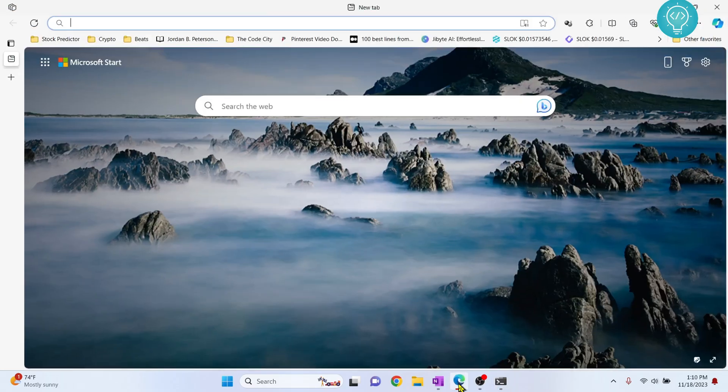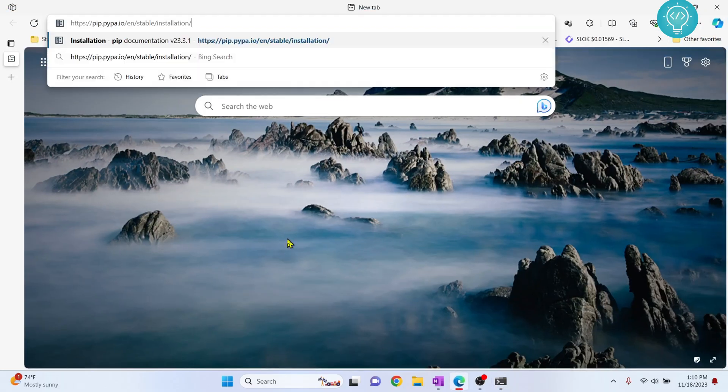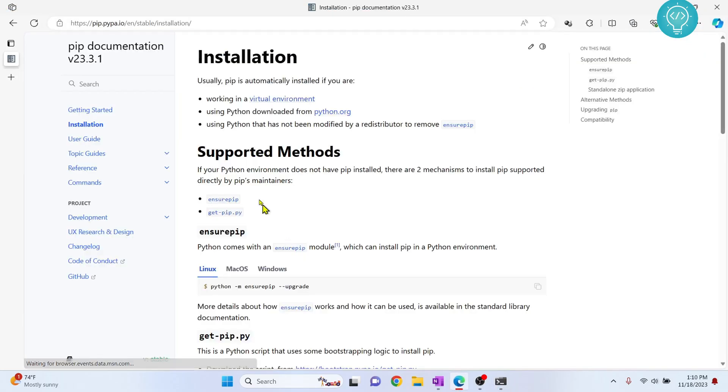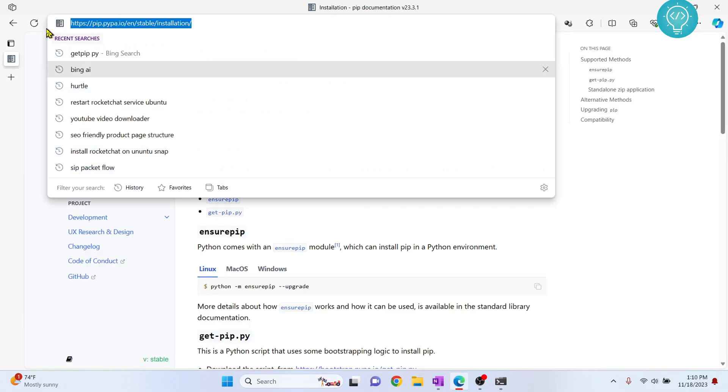First go to your browser and go to this URL. I will have this in the description below. You can copy it from there.